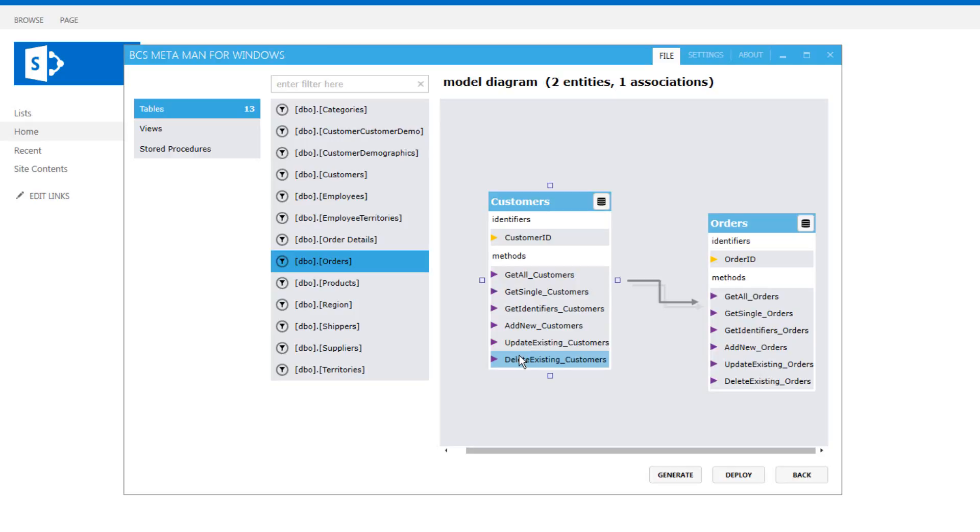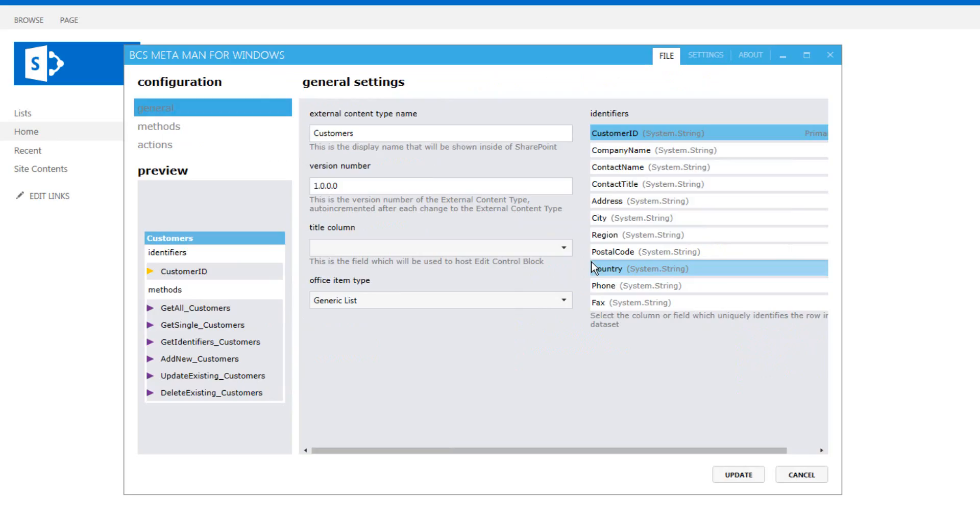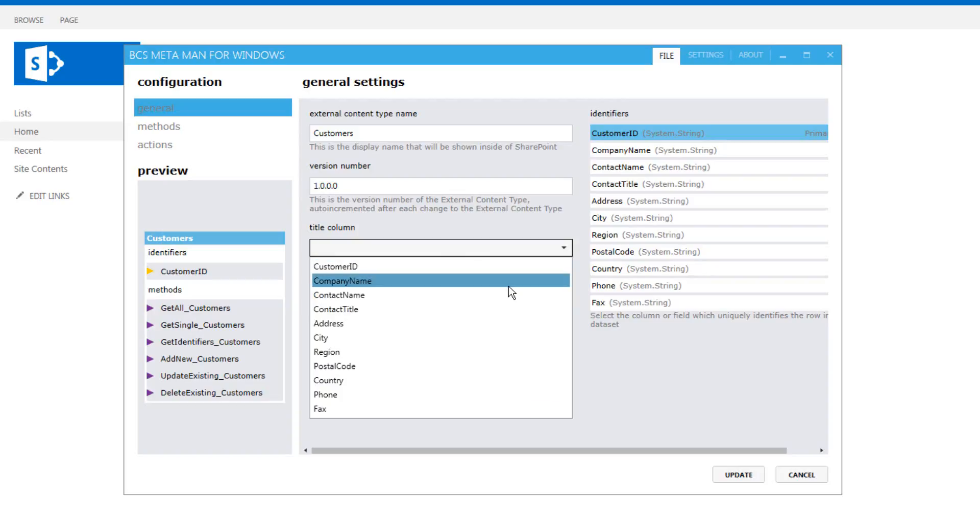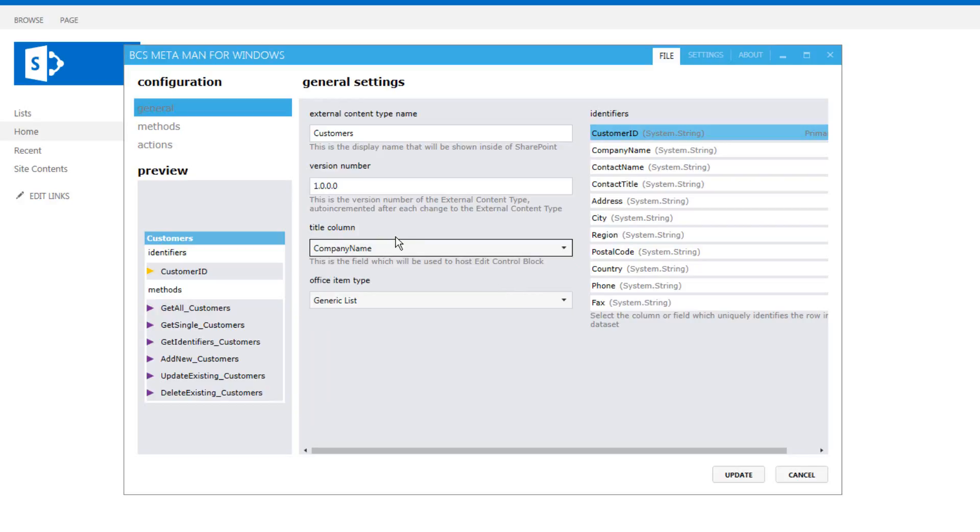Now before we go any further we want to also go through and set any other properties that we want to define. One of them is the title column. So the title column we can set here. This is something that you can easily set inside the user interface but you don't want to be setting it 20 or 30 times every time you add a web part that's going to display customers. So we can have a little bit of a shortcut here by setting the title property for the company name column.